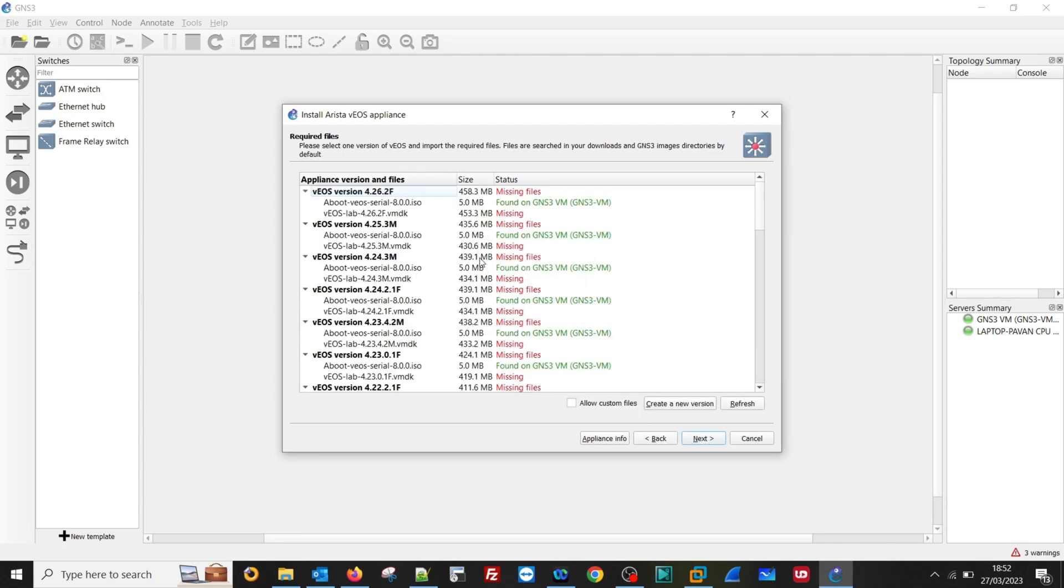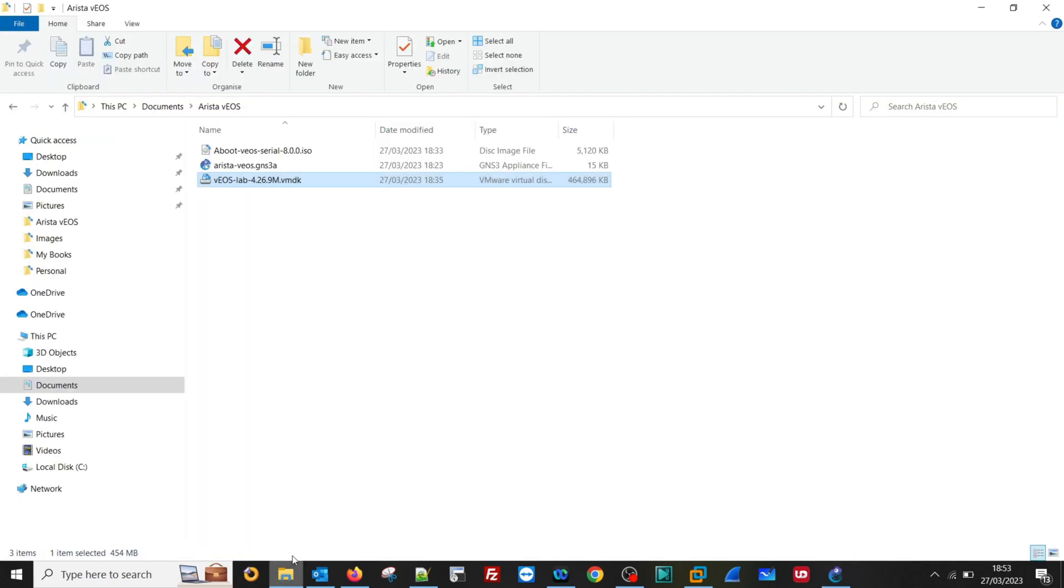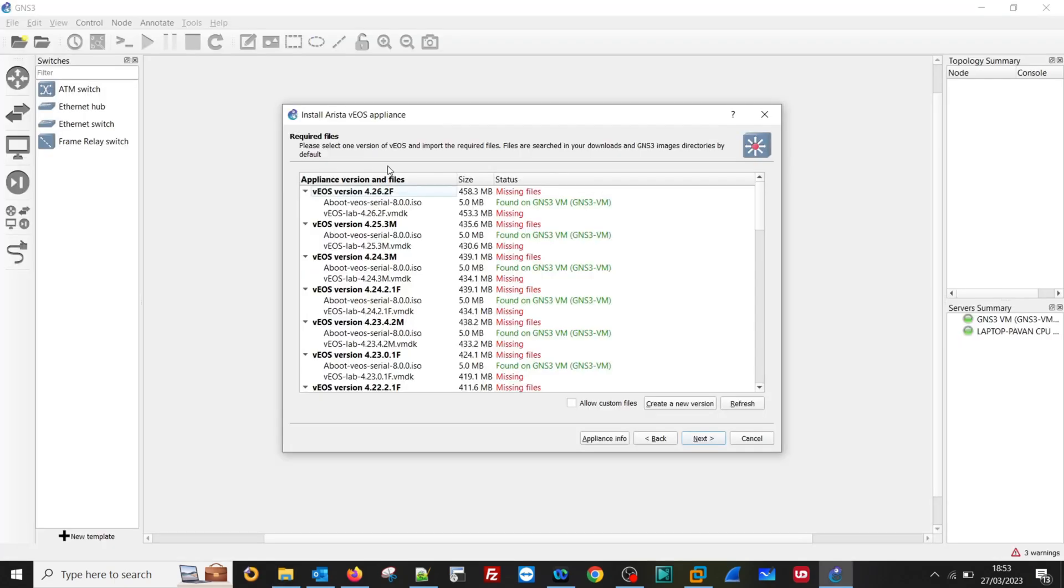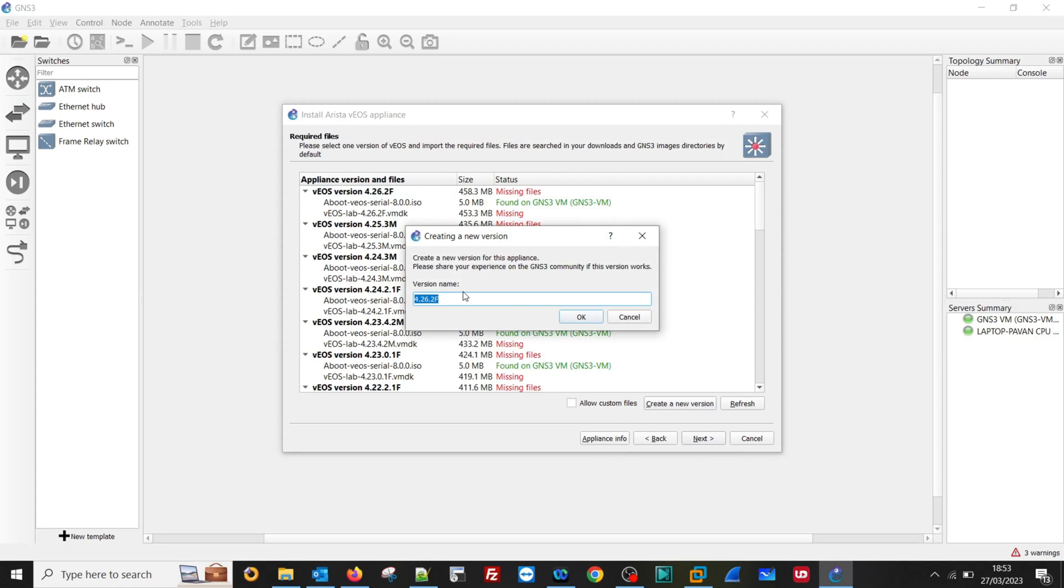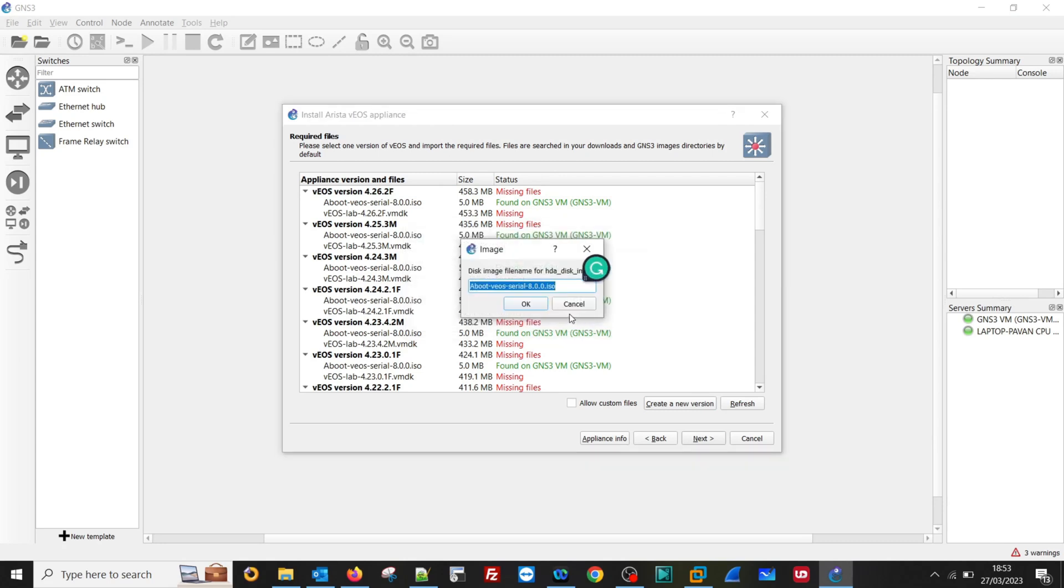And here, in case if you don't see any version, then you can create it. So let's see. We don't see the version image 4.26.9M. So we can create it by Create New Version. Let's say 4.26.9M. OK. Next.